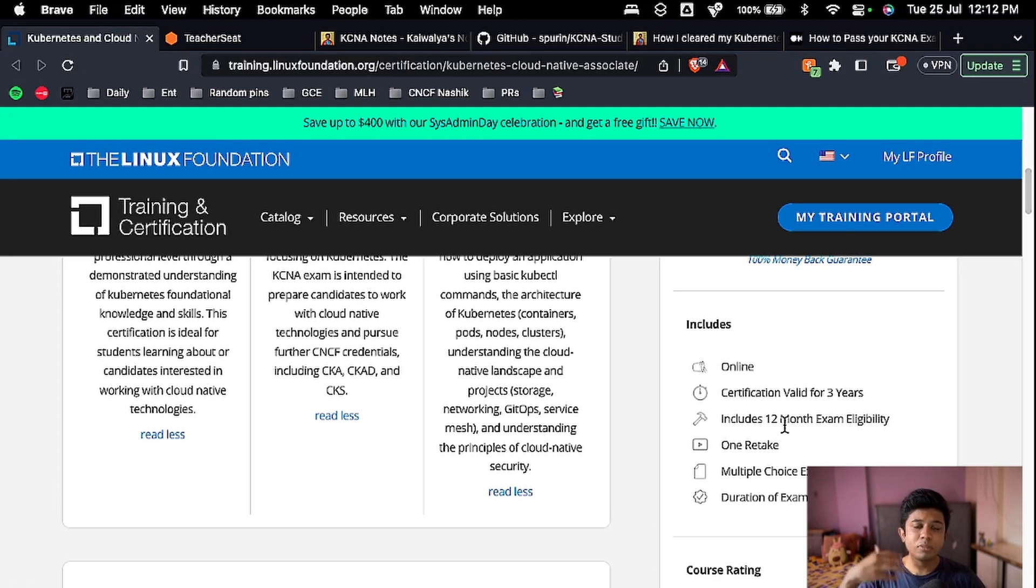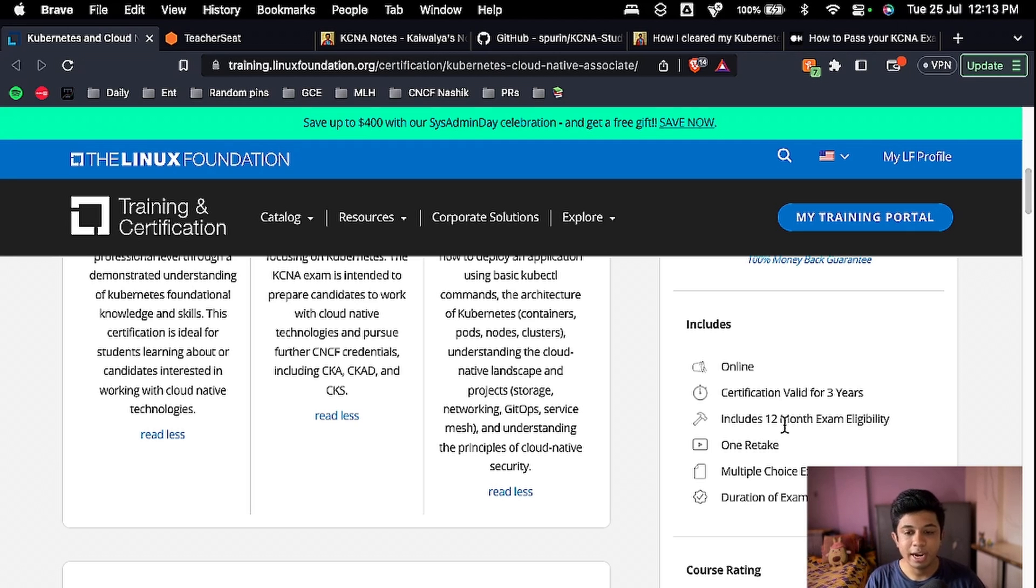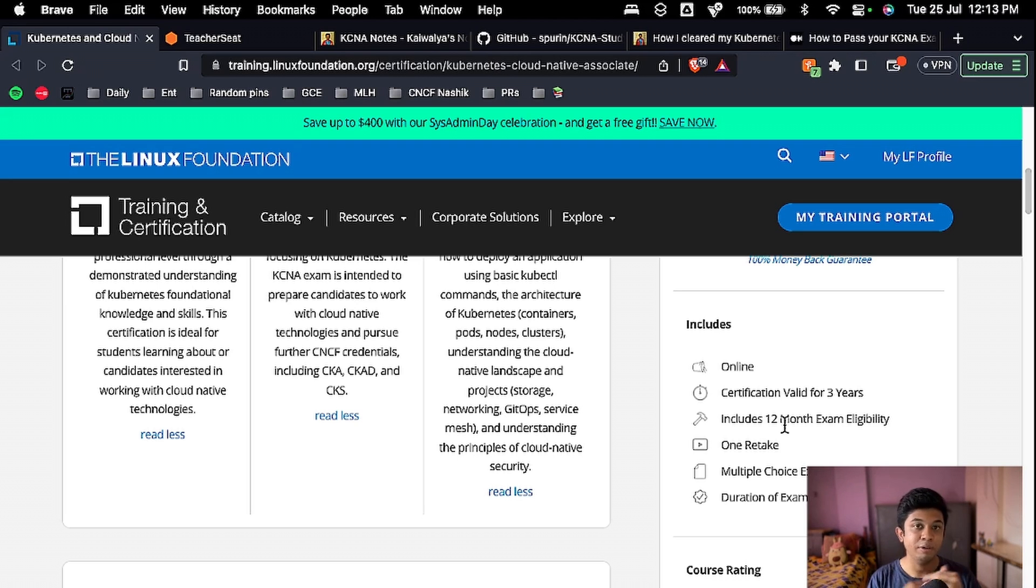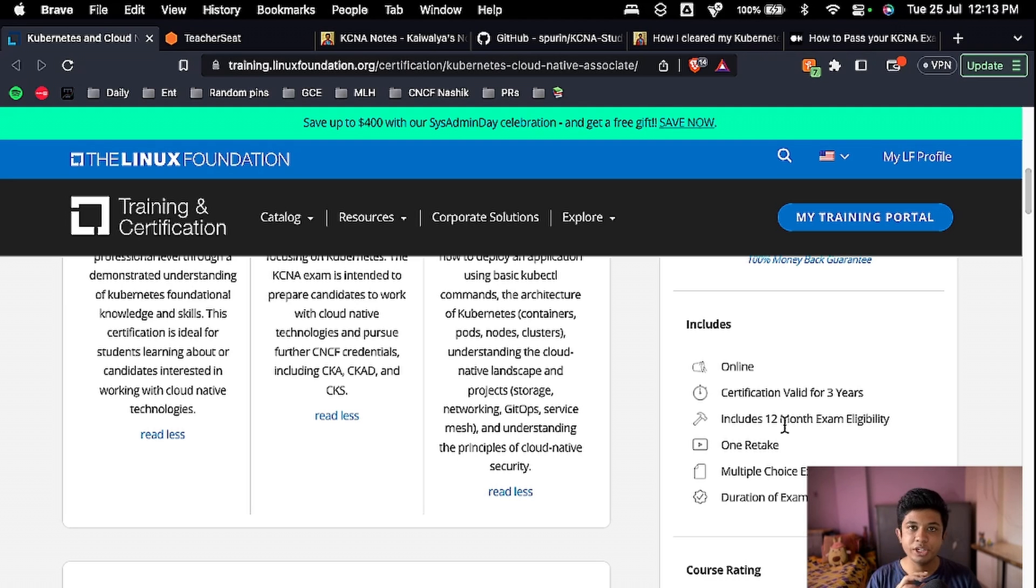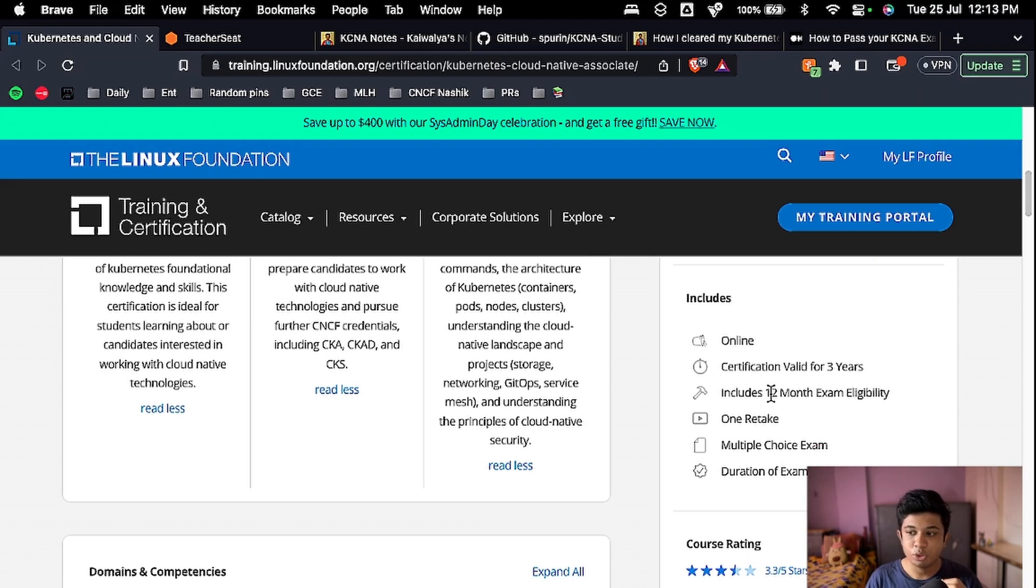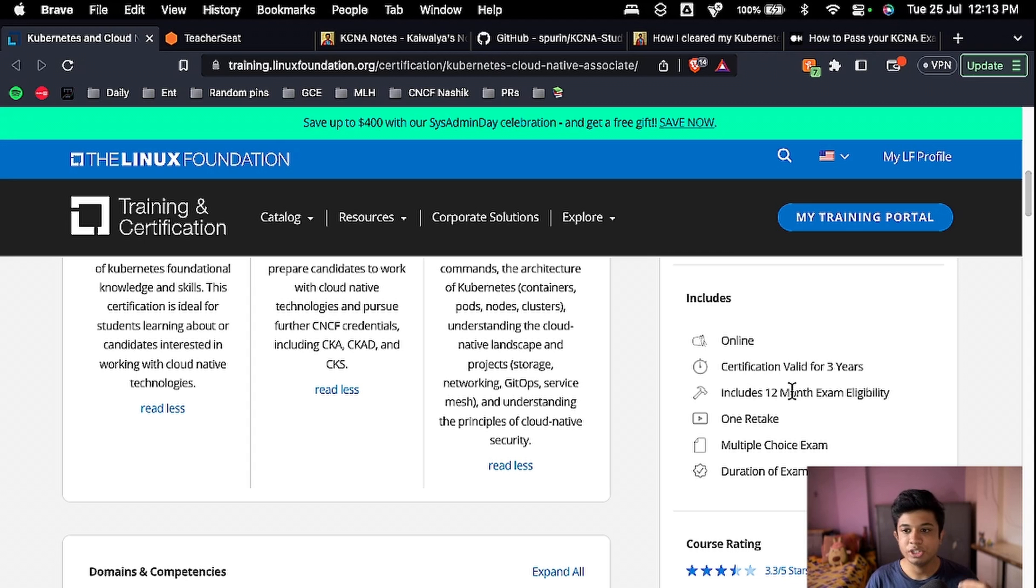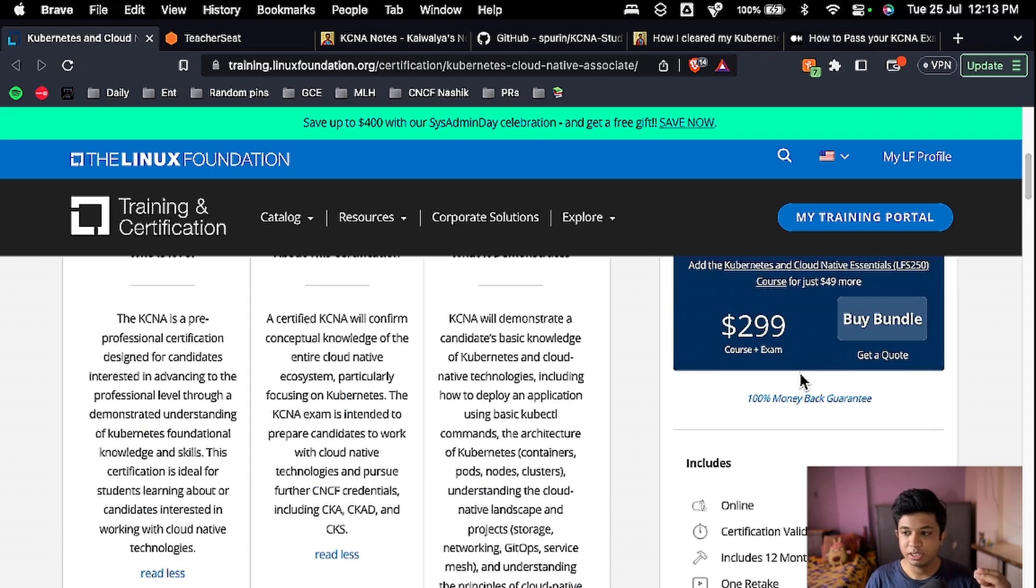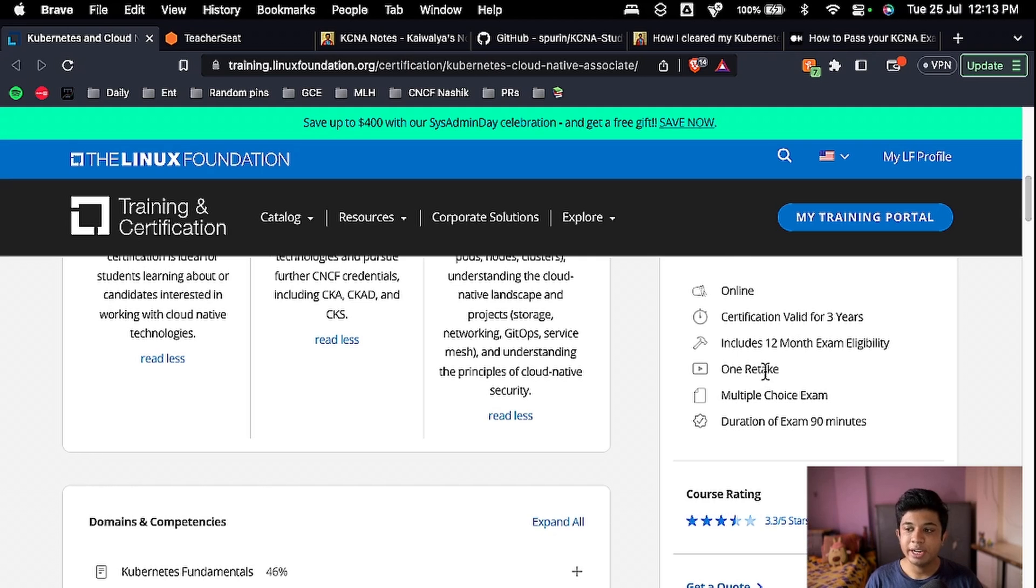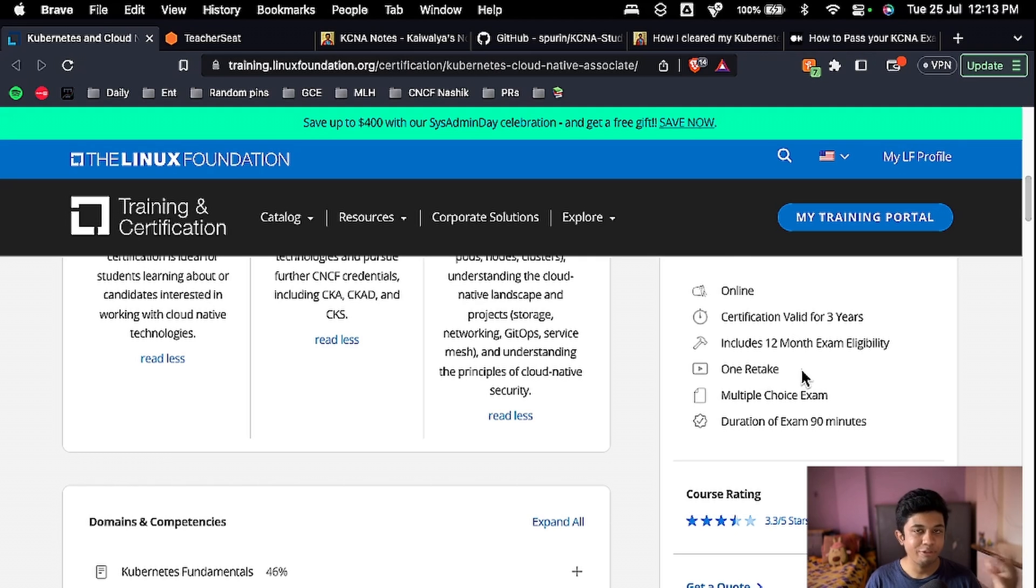As Kubernetes is highly evolving and there are multiple tools in cloud native ecosystem and the concepts keep on getting updated with new versions, this certification is only valid for three years and you will have to take a re-examination after three years. It includes 12 month exam eligibility. Once you purchase this exam, you have to take the exam in 12 months.